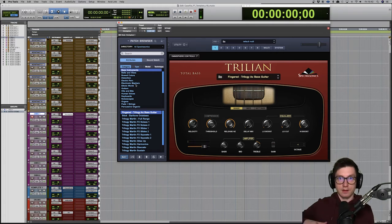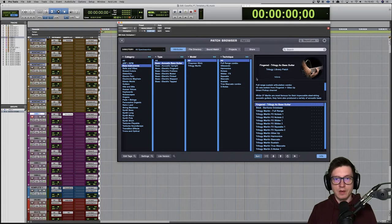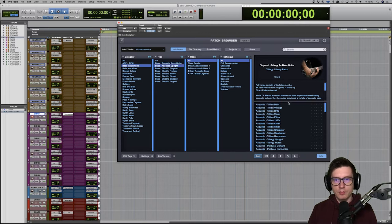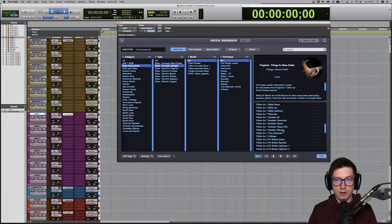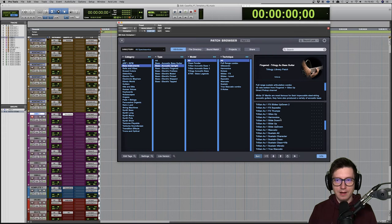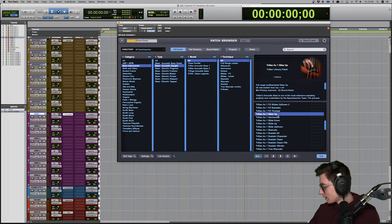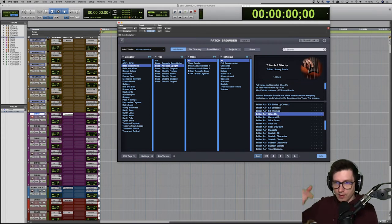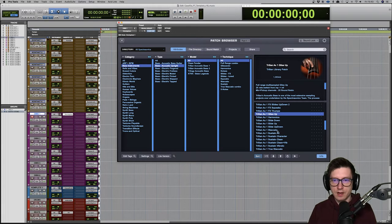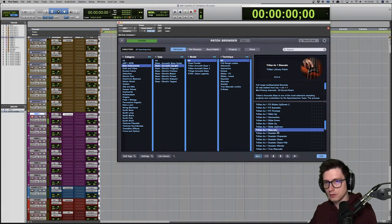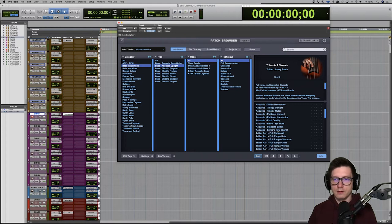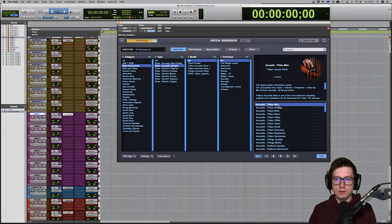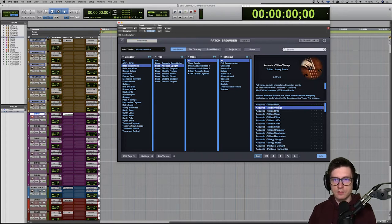So just like a fingered bass guitar, with acoustic upright you get a lot of different ones. You've got effects, slides, glissando, slides up, down, staccatos, things like that. And then several different ones.